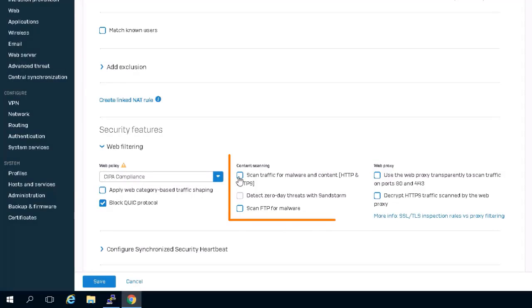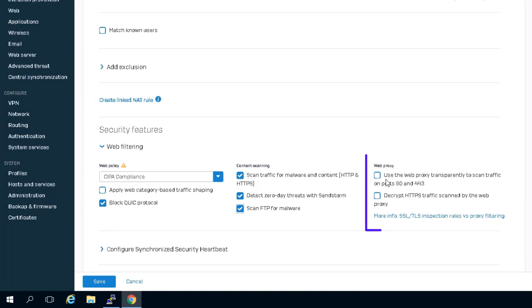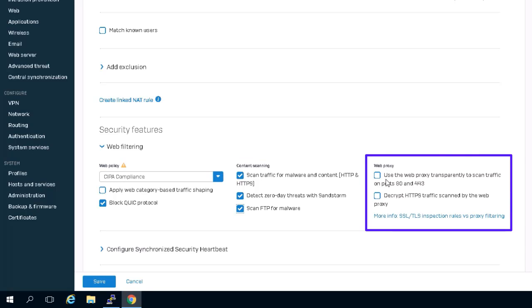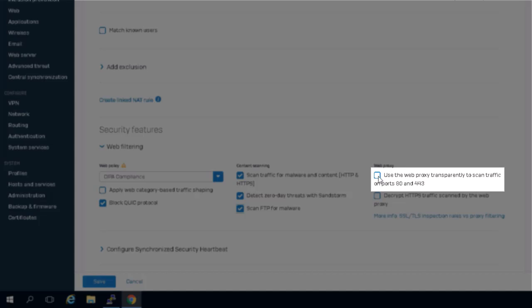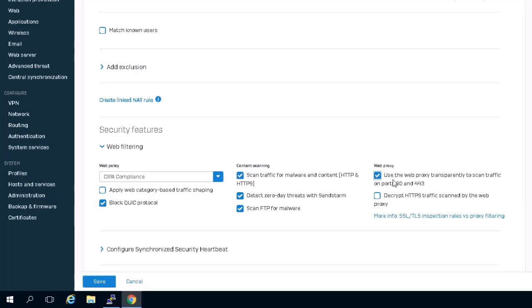In the content scanning column you can enable malware scanning options in much the same way as in version 17.5. The new web proxy column of options controls whether it is the DPI engine or web proxy that will handle the filtering. By default in a new firewall rule the DPI engine will be used as these options are not selected. By selecting 'use the web proxy transparently to scan traffic on ports 80 and 443,' HTTP and HTTPS sessions on ports 80 and 443 will be processed by the web proxy and will not be submitted to the DPI engine.